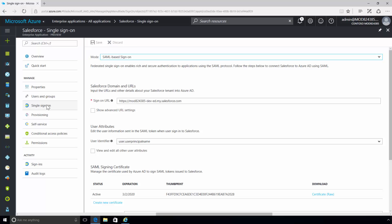Two, password single sign-on. This enables users to automatically sign in to third-party SaaS applications using their user account information. Three, existing single sign-on. This supports single sign-on using Active Directory federation services or another third-party single sign-on provider.